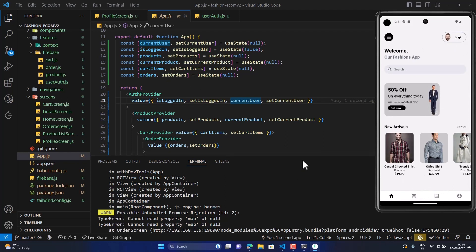That's it, guys! Thanks for watching this video. I hope you liked this series of building a modern UI e-commerce app. Show your support and love in the comments and let me know what to build next. Thanks for watching — I hope this tutorial brought some value to your development.